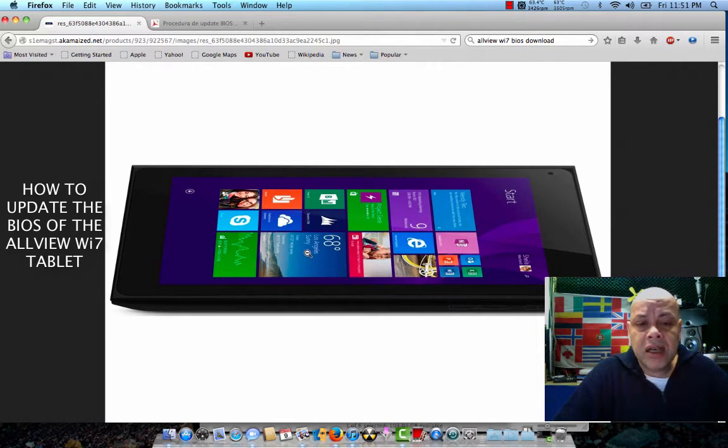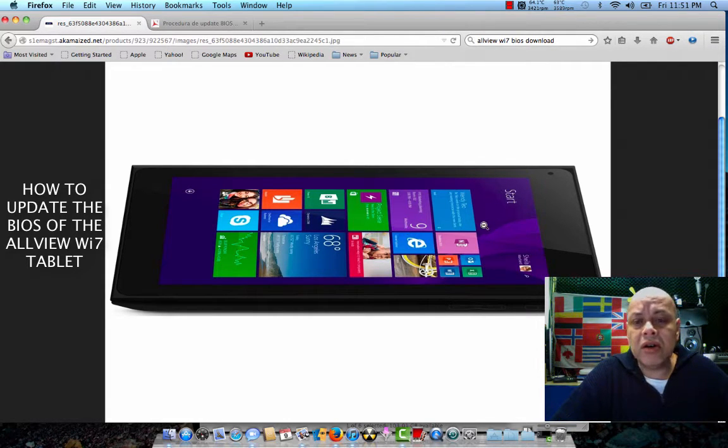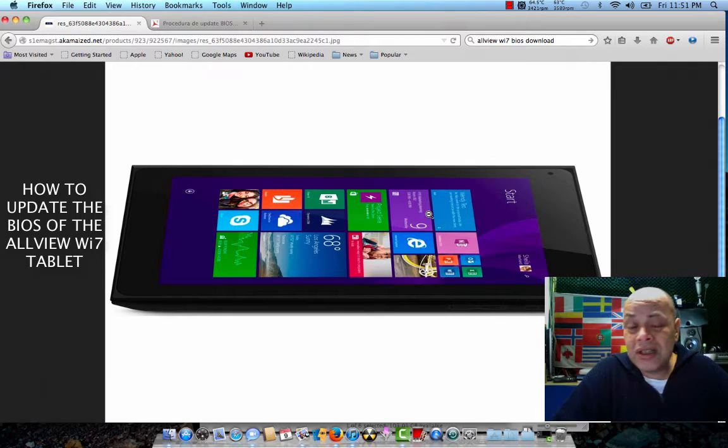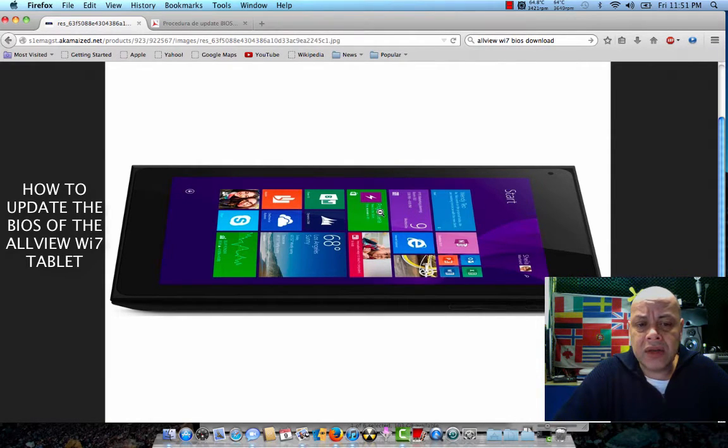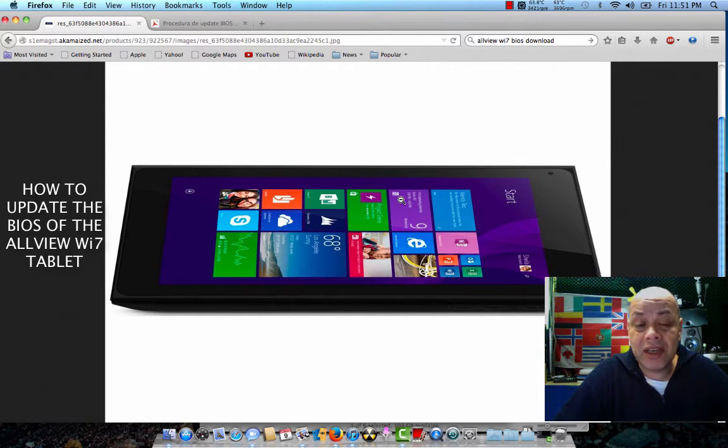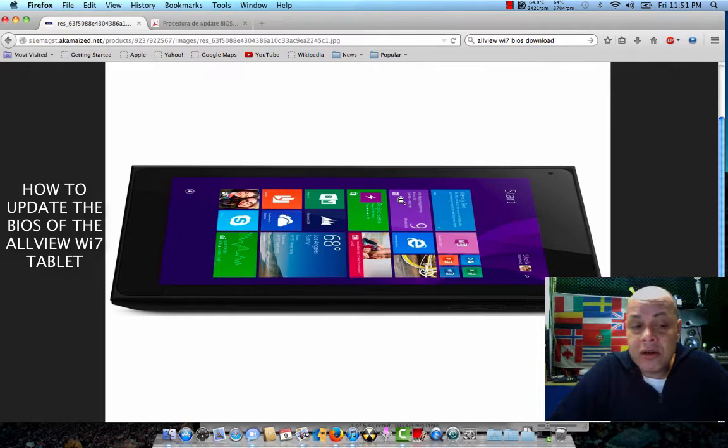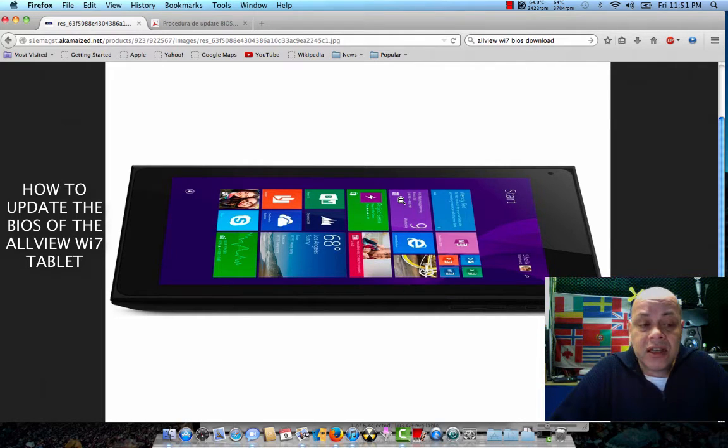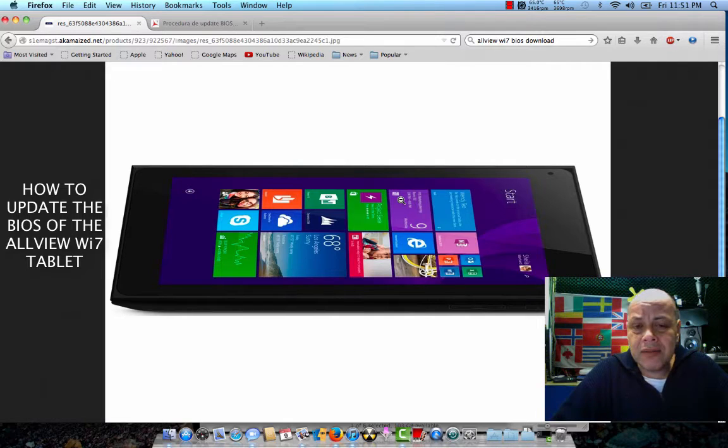He was like, how can I install Windows 8.1 on this thing? It has only 16 gigabytes. I said to him, well, copy the setup files to the desktop and run setup from there, but then he gets an error. So I checked a little further and I understood that this tablet comes with Windows 8.